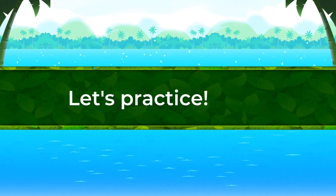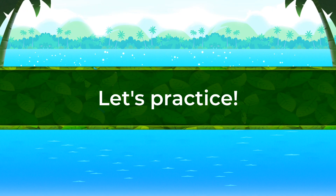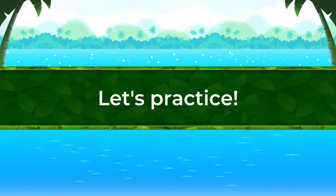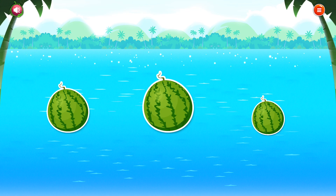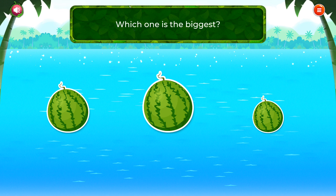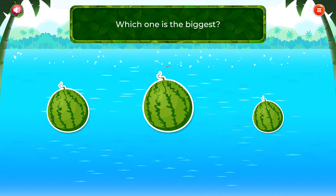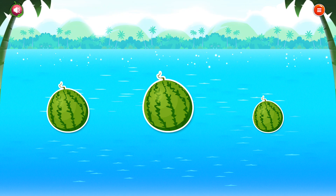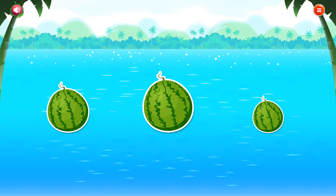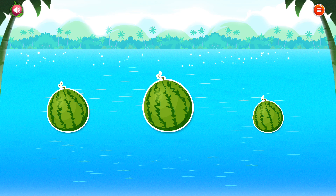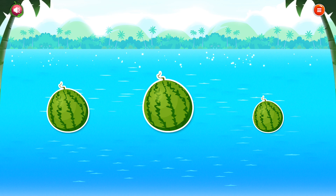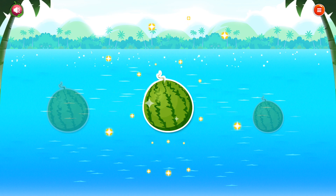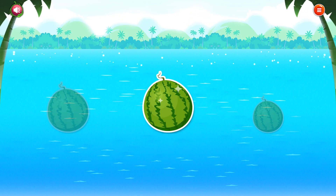Super easy. Let's do it now. Which one is the biggest? Excellent!